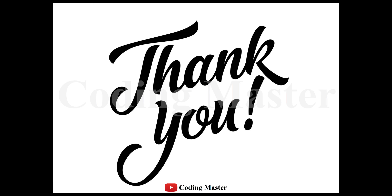This is all for this lecture. Please do not forget to subscribe our channel. Thank you.